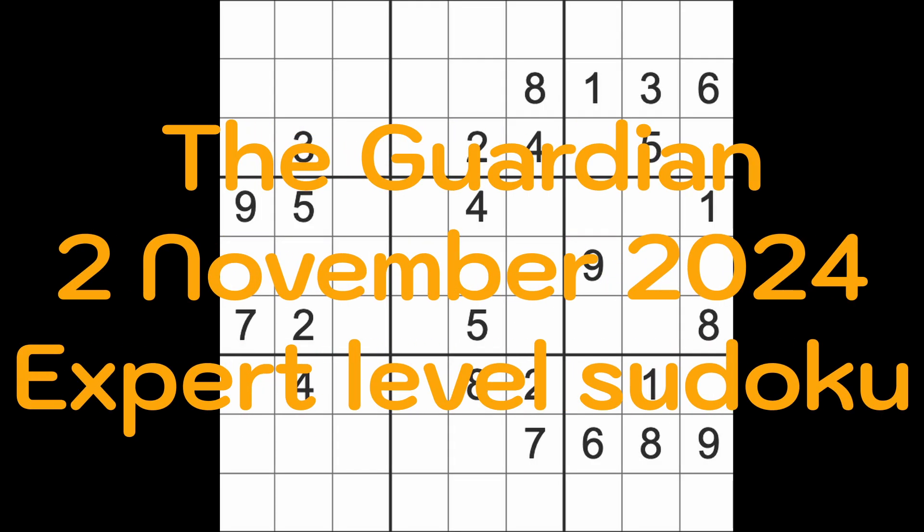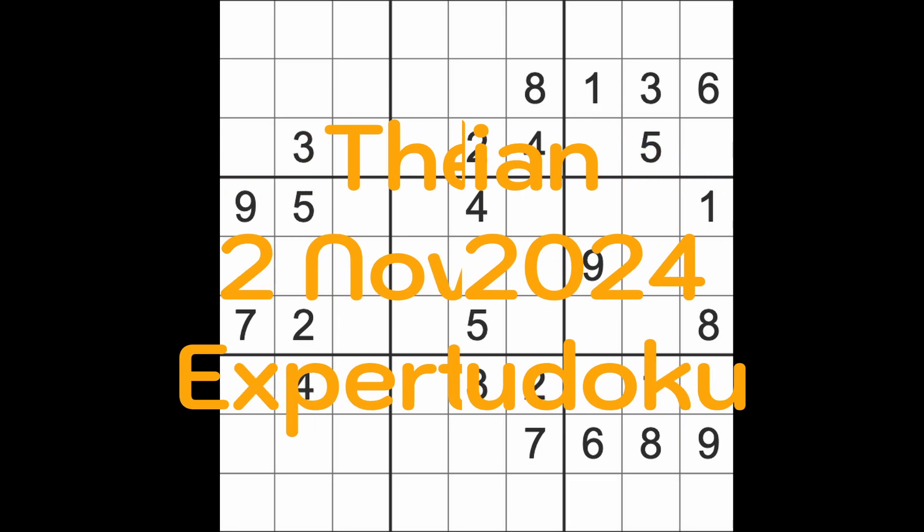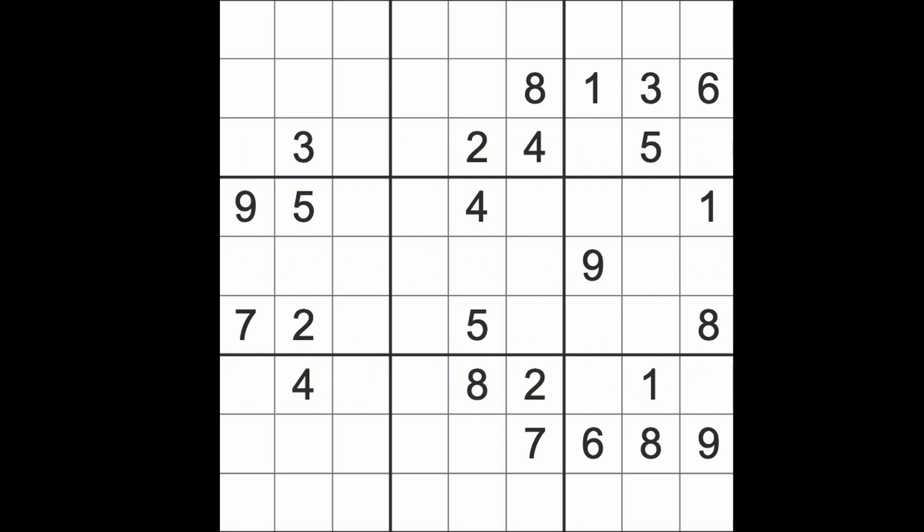Hello fellow Sudokus and welcome to Zen and the Art of the Guardian Sudoku puzzle. It's Saturday the 2nd of November 2024. I'm rather later than expected playing this game of Sudoku. This is the Guardian's expert level Sudoku puzzle I will be playing in a moment.